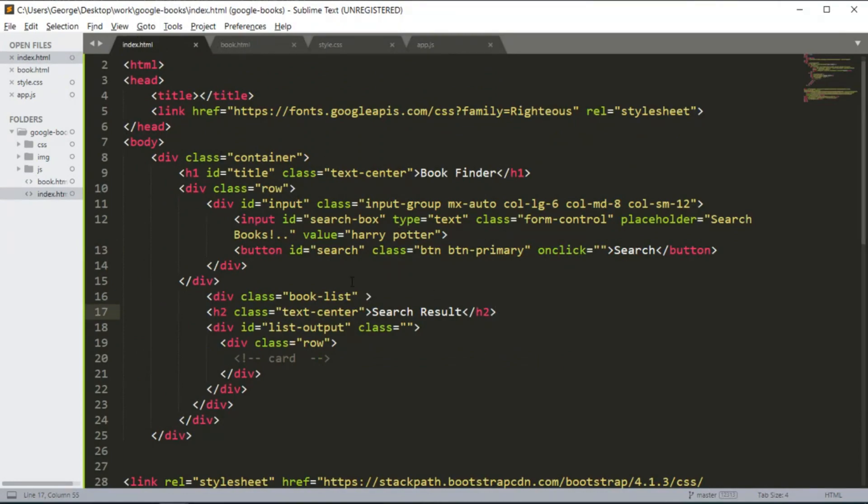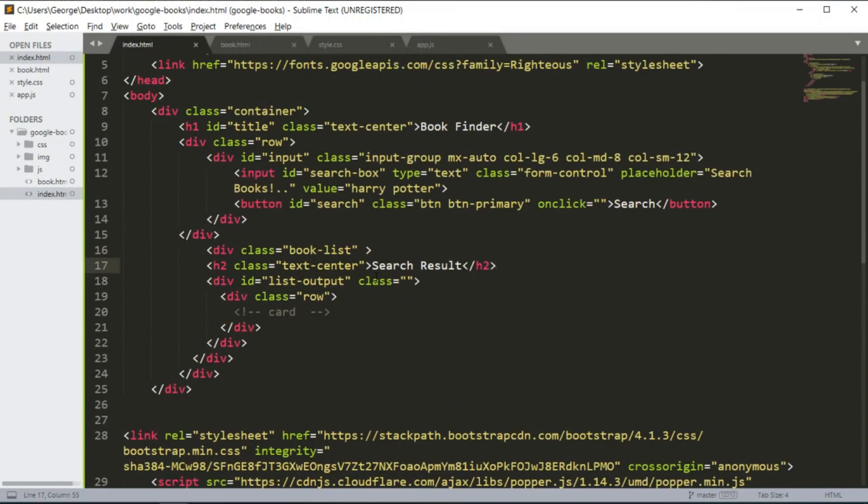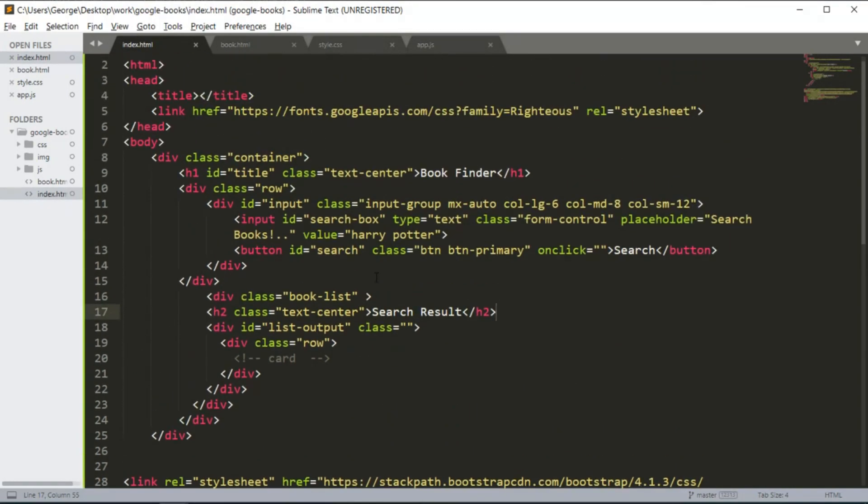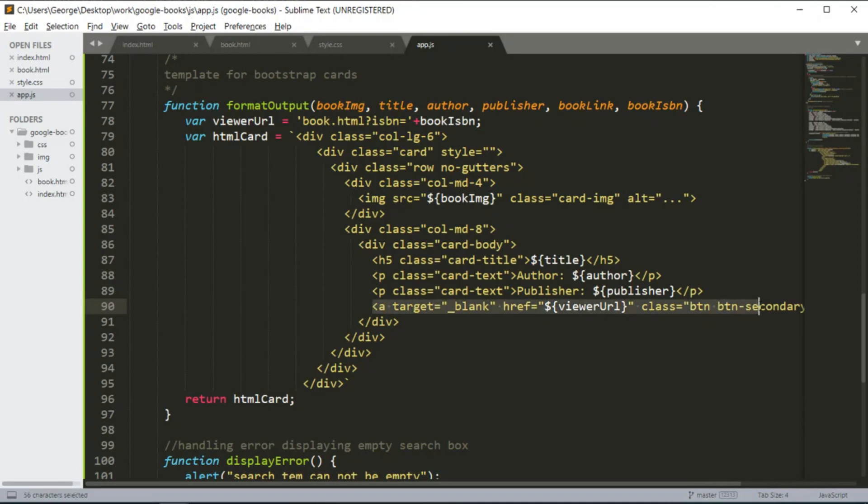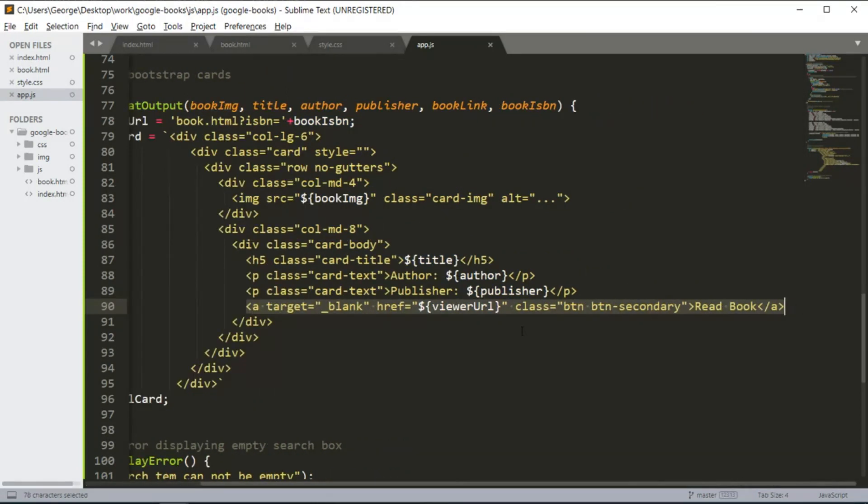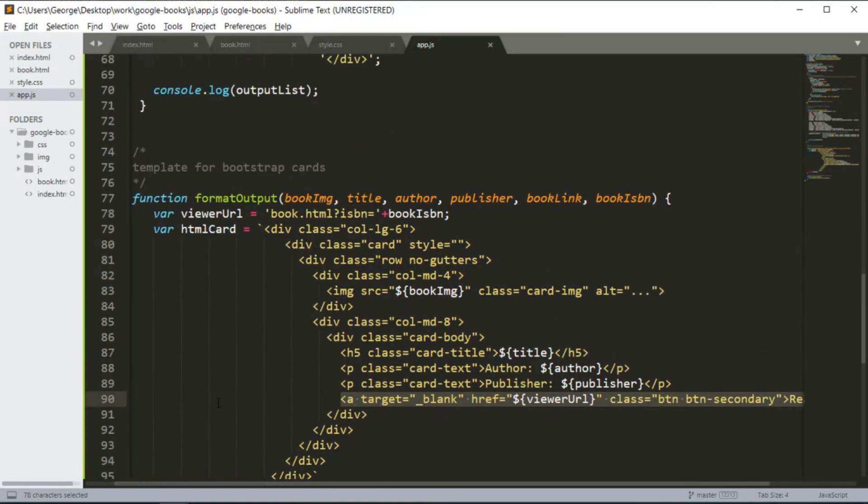Going back into the index.html page, if we take a look at, actually going to the app.js page, if you take a look at this section, it's an anchor tag for a link in which we are passing the viewer URL.